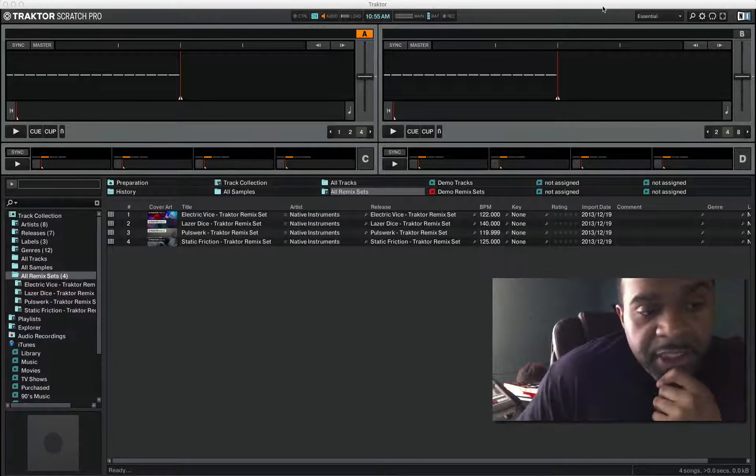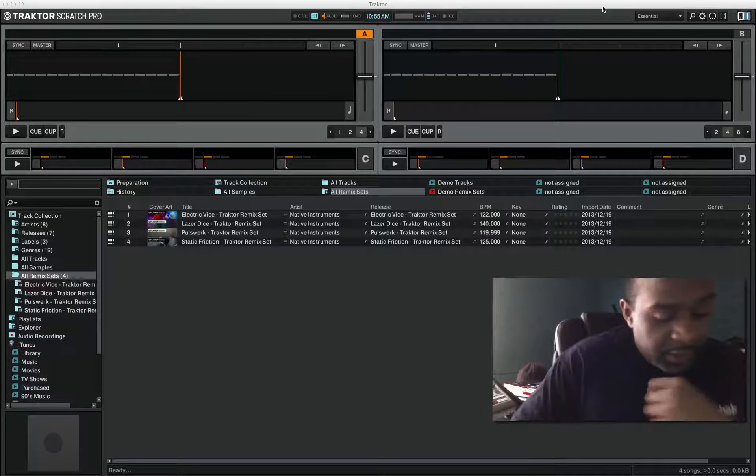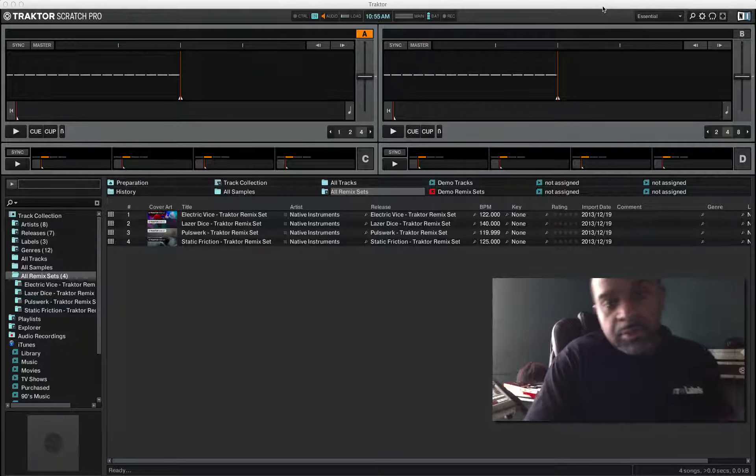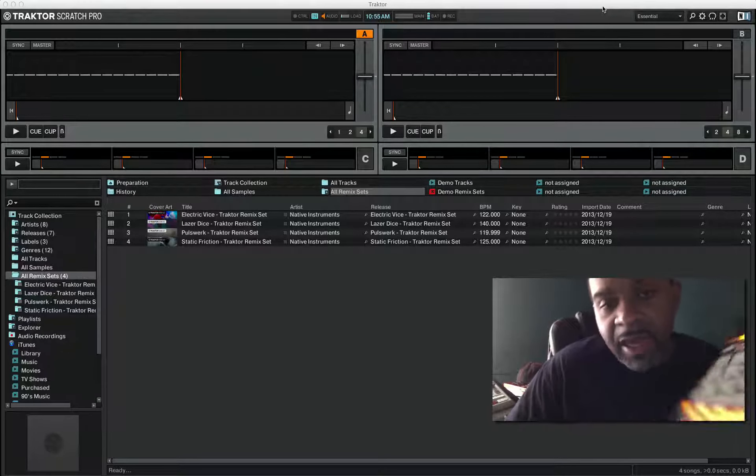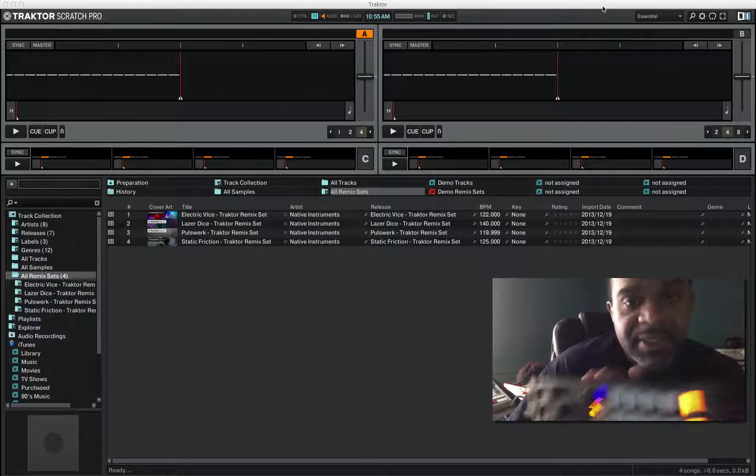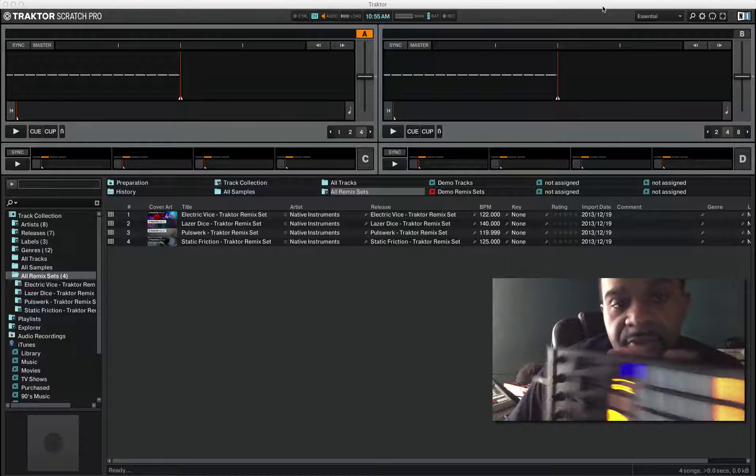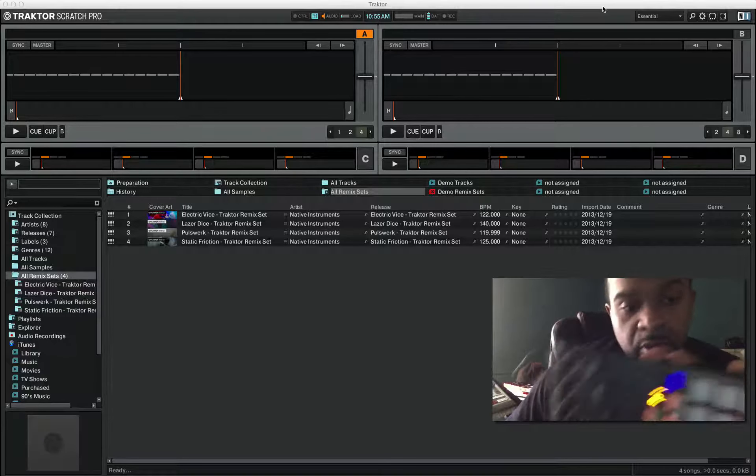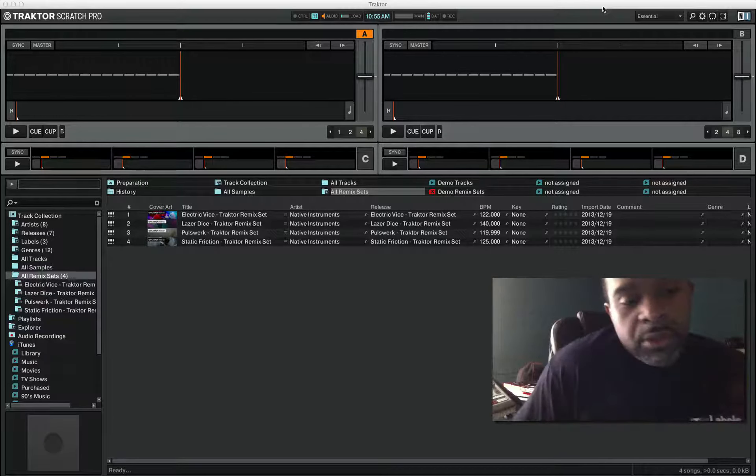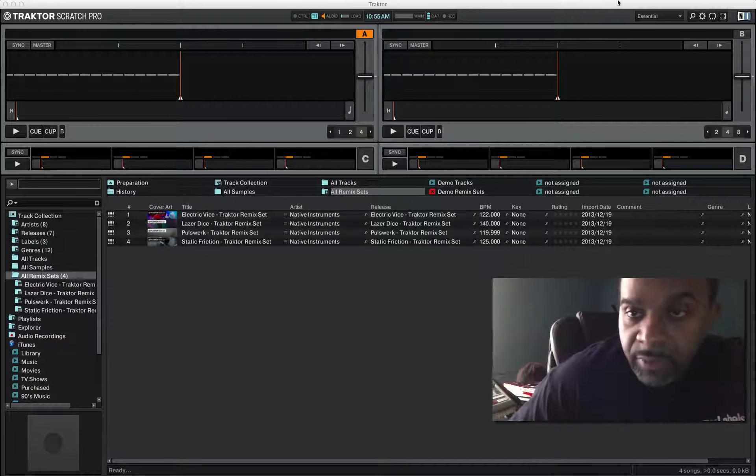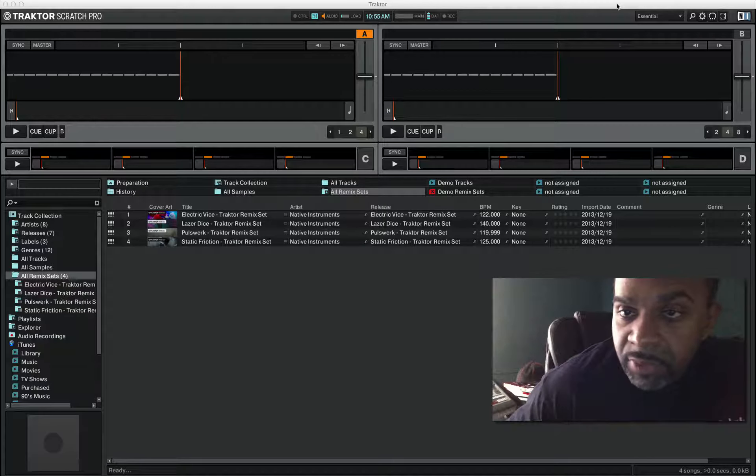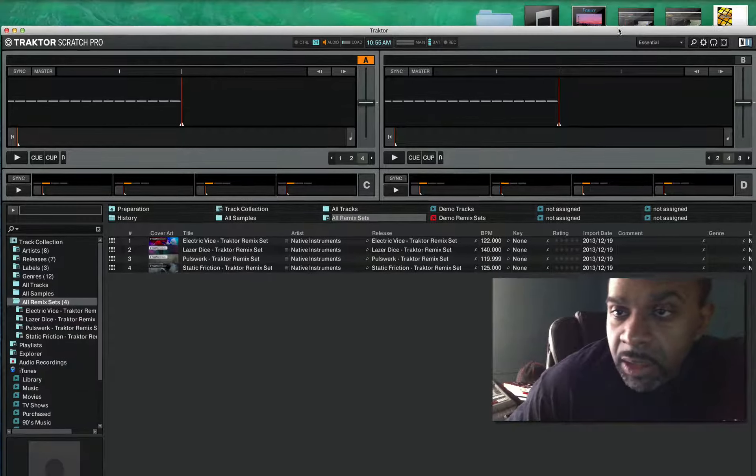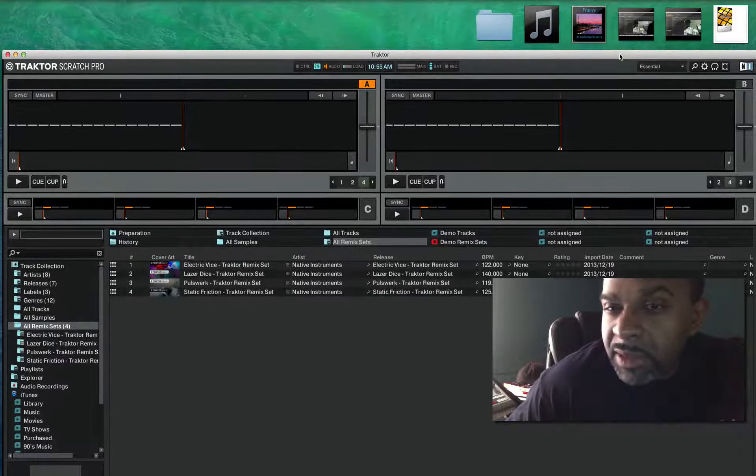What's going on YouTube, DJ K coming to you with a quick video. In this video we're gonna be going over how to load remix sets really fast into Traktor Scratch Pro software, which is pretty simple.